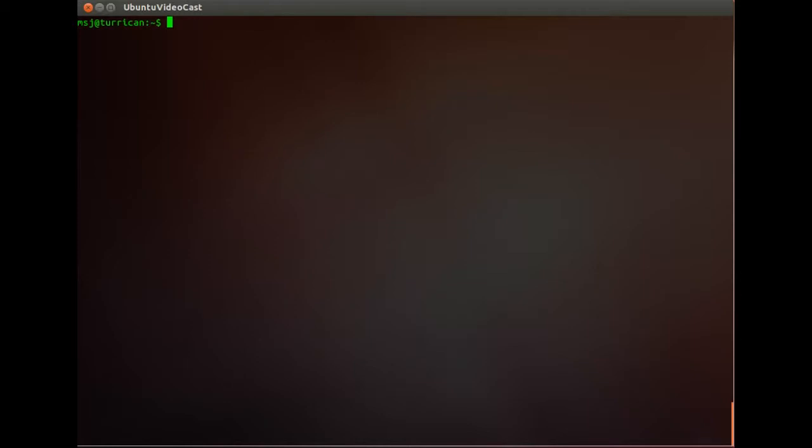This video is brought to you by S.T.A.L.A. Hello and welcome to Ubuntu VideoCast. In this episode I'm going to show you how to install Oracle's Java on your Ubuntu machine.